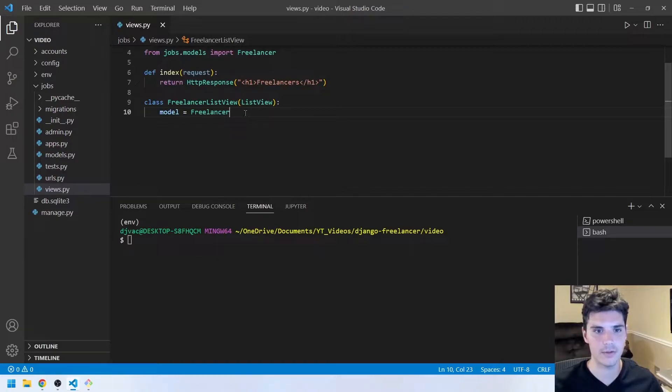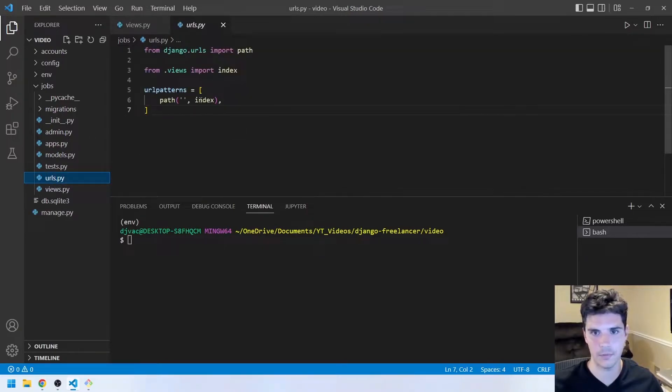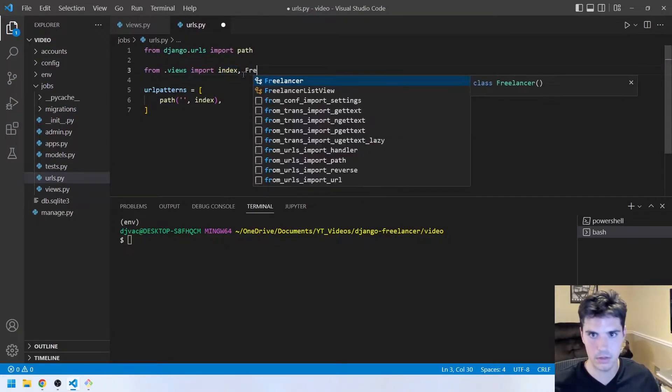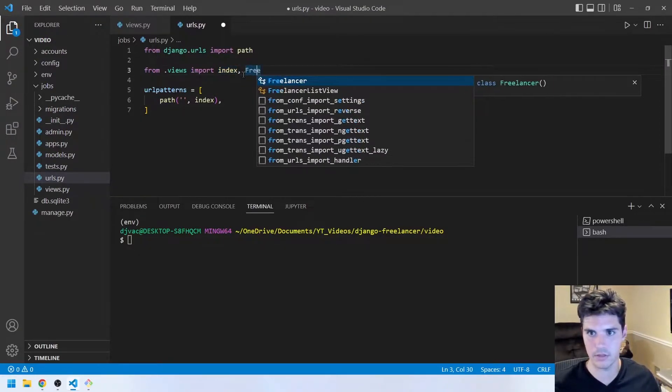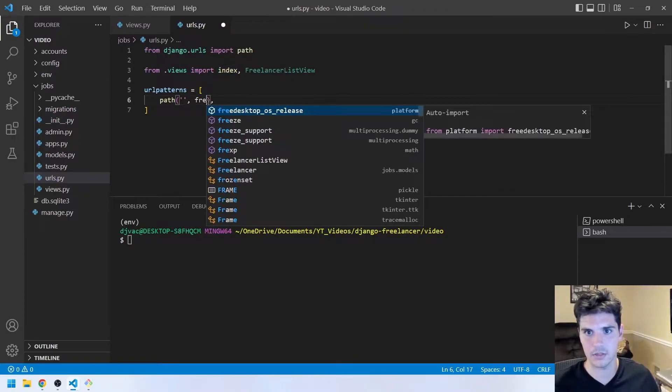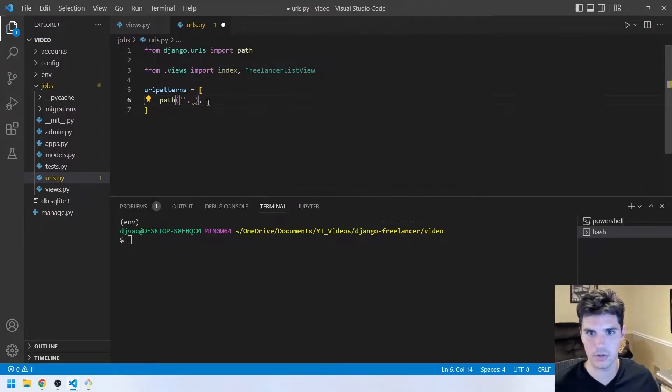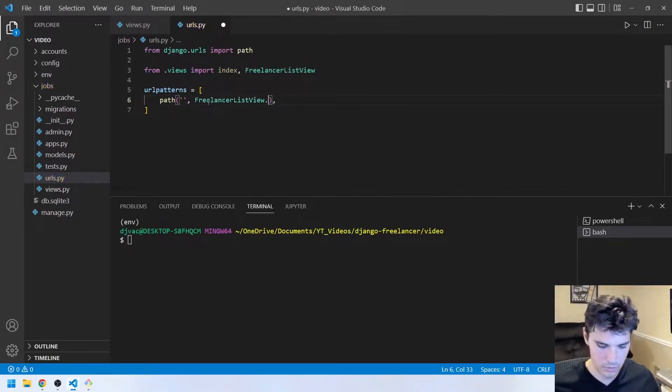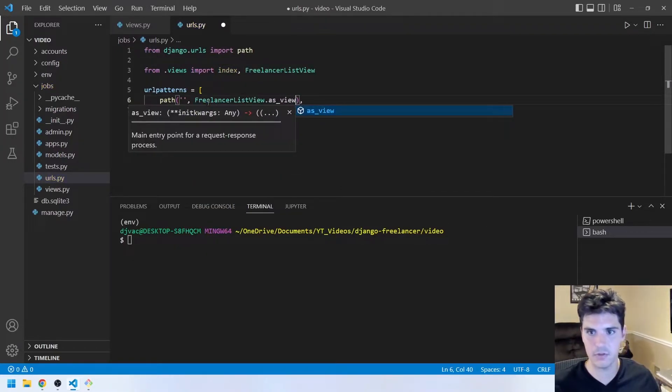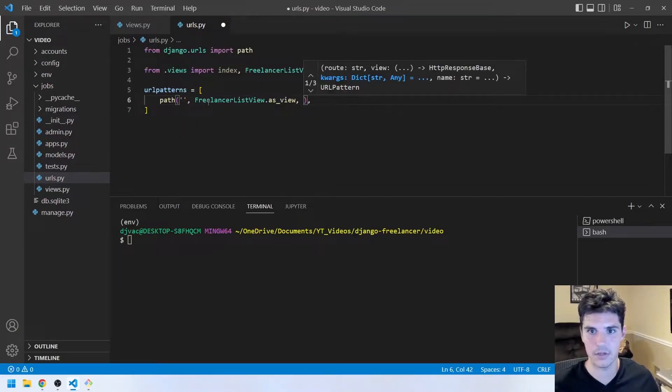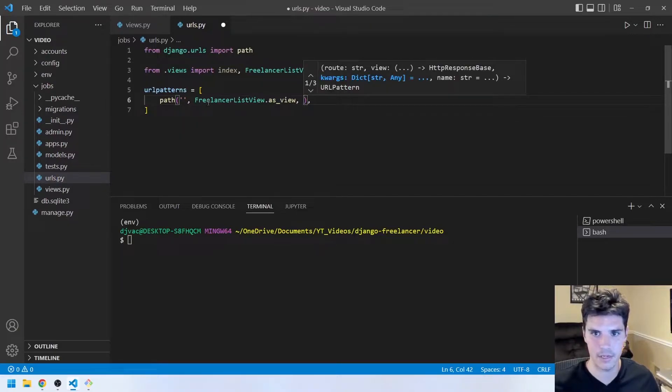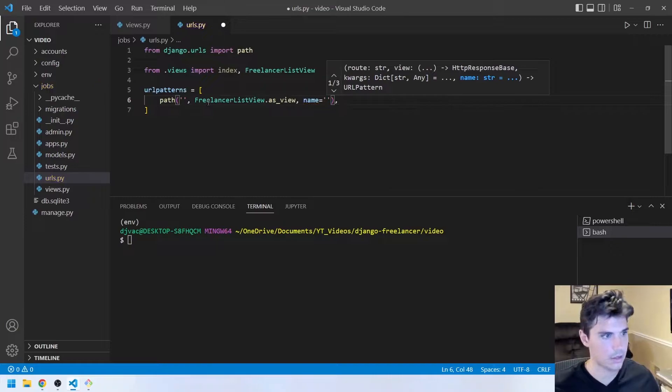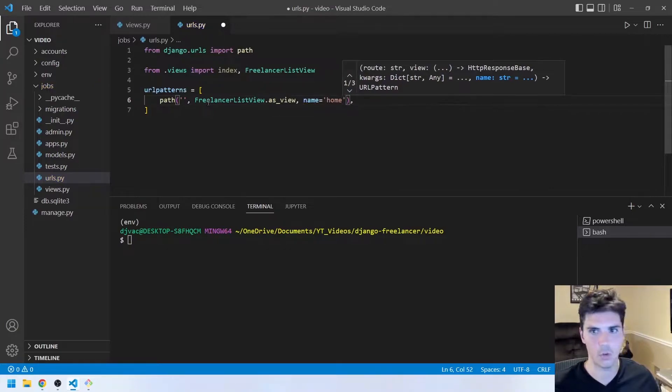And the next thing we'll do now is set up our URL. We'll modify the base URL this time to use the FreelancerListView. So we'll say FreelancerListView.as_view. Since it's a class, it needs to take a function. And then we'll just call it home, name equals home.